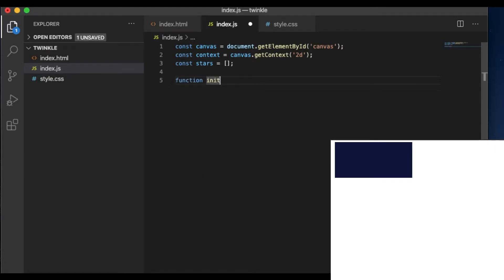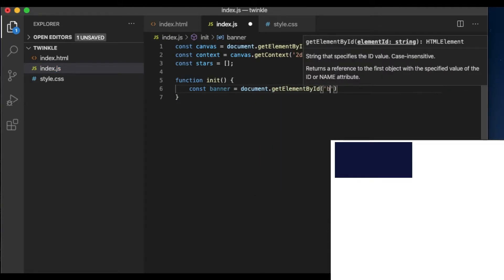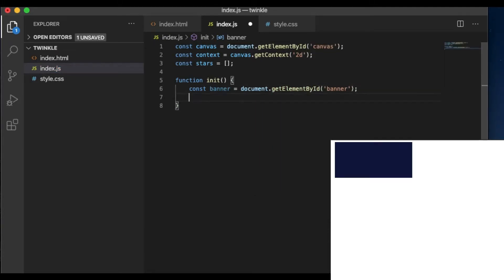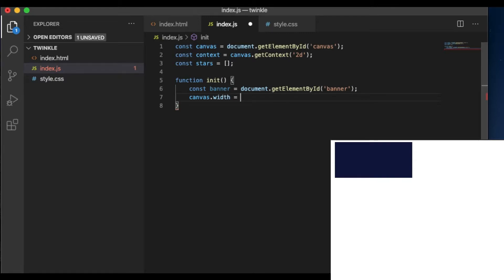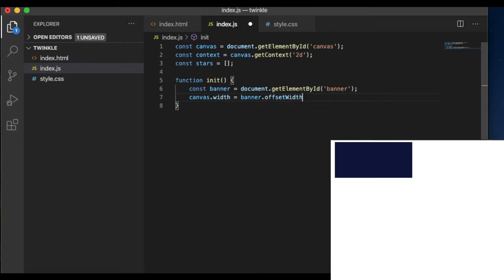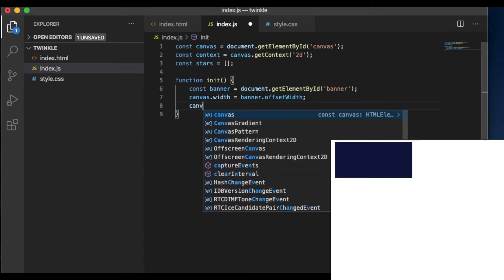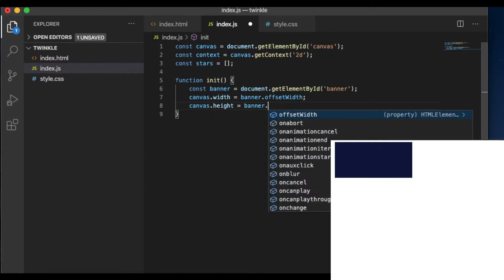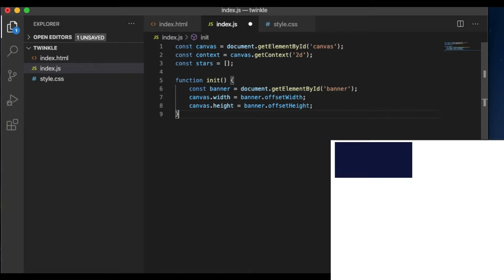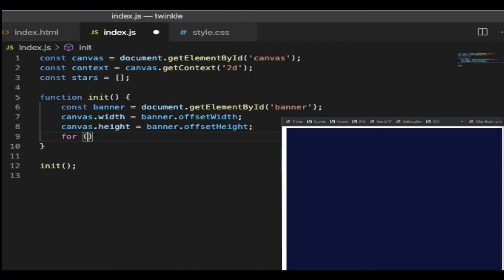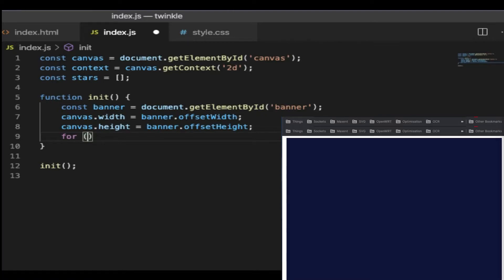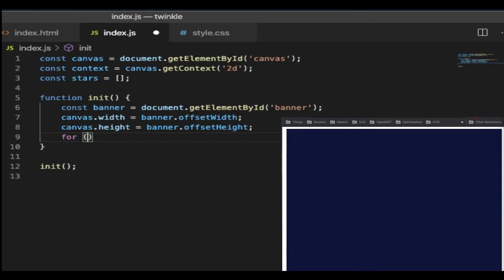Let's create a function called init. The init function sets up the width and height of the canvas to the same as the parent element, banner. Select the banner. Canvas.width is equal to banner.offsetWidth. Canvas.height is equal to banner.offsetHeight. Now the size is the same as the parent div. What we also want to do here is to fill up the stars array with every star object. We use a for loop to achieve this.